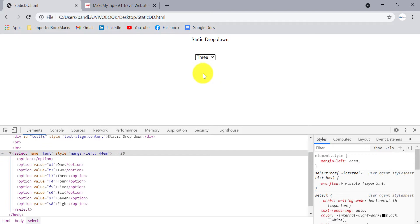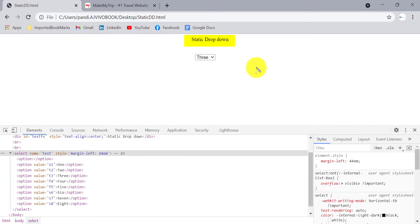Let's see how to handle and perform operations on a static dropdown in Selenium WebDriver. Selenium WebDriver provides a Select class, and there are methods available in this class by which we can check the number of options available in the dropdown and select a specific option from it.